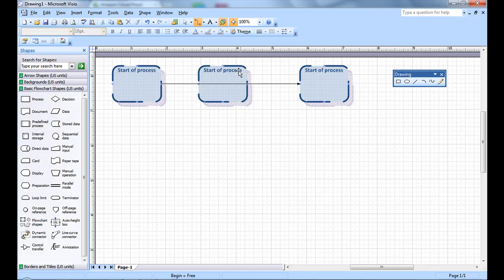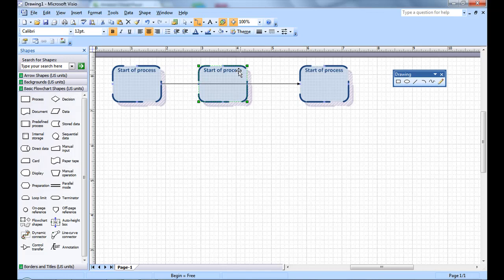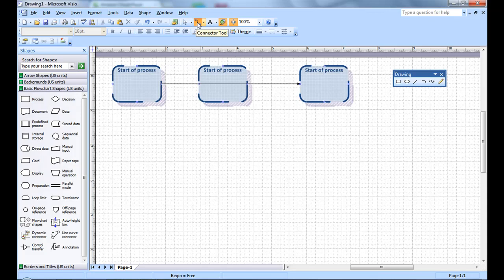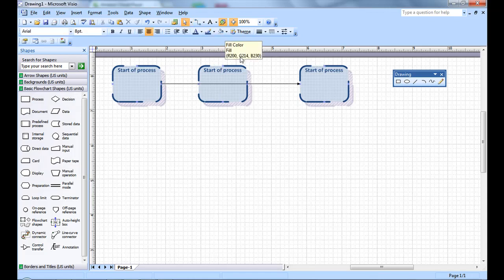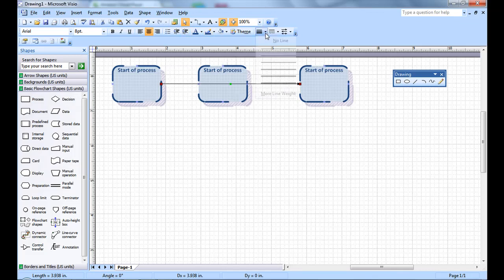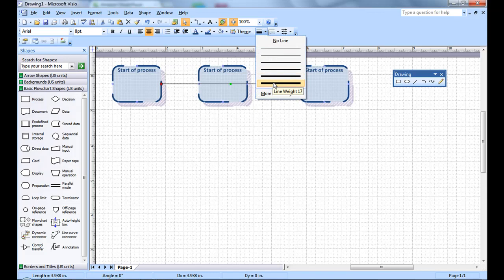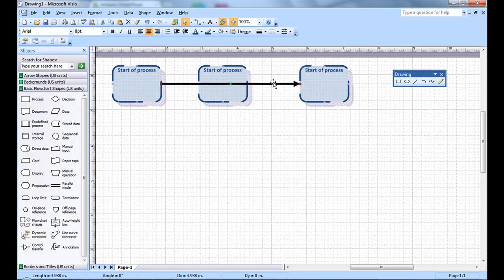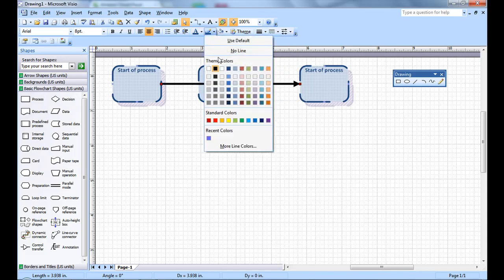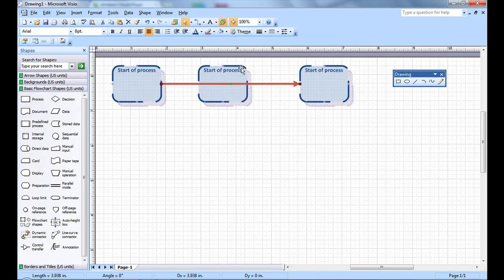If you need to make sure that the process can skip this part of the process, then you can do that. You'll find that if you leave the connector tool selected, you might accidentally start creating lines. So once you're done with the connector, it's better to go back to the pointer tool. Now let's format the connector. We're going to make that a really thick line.